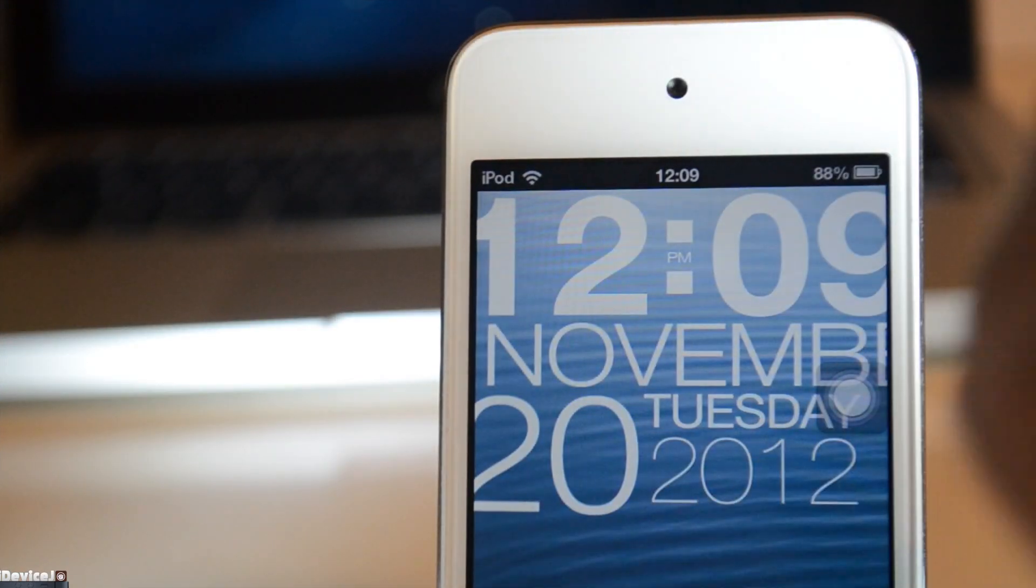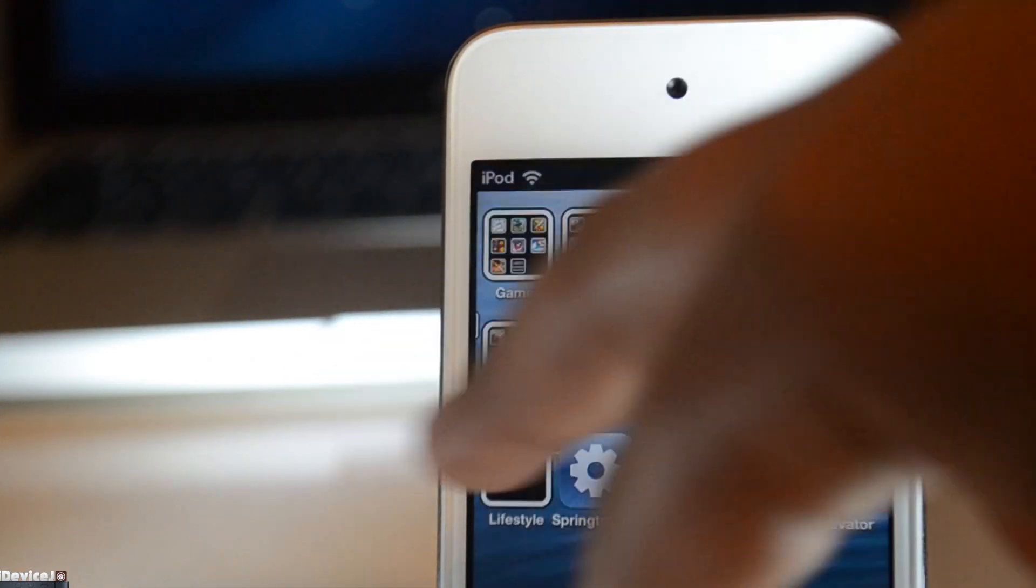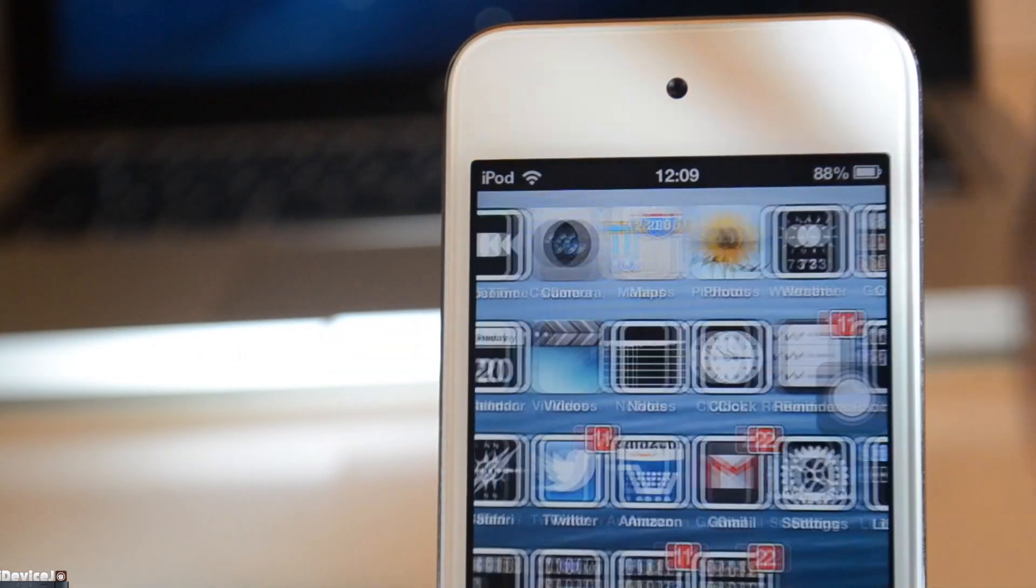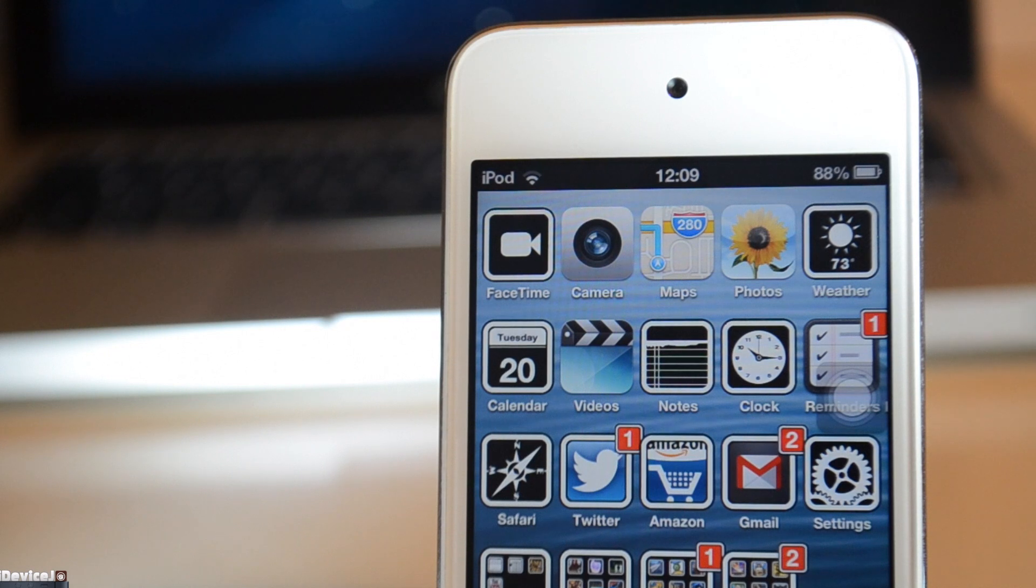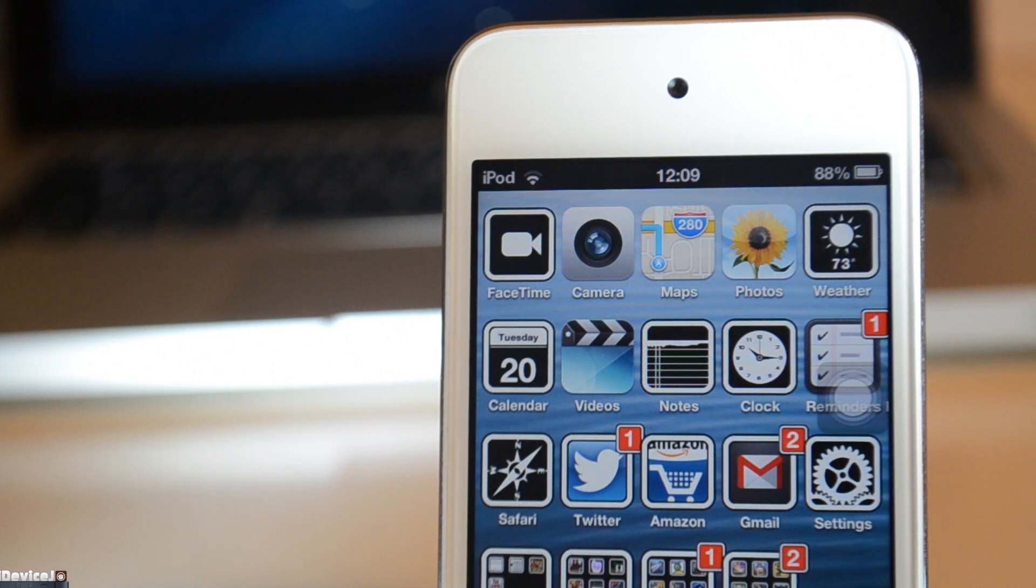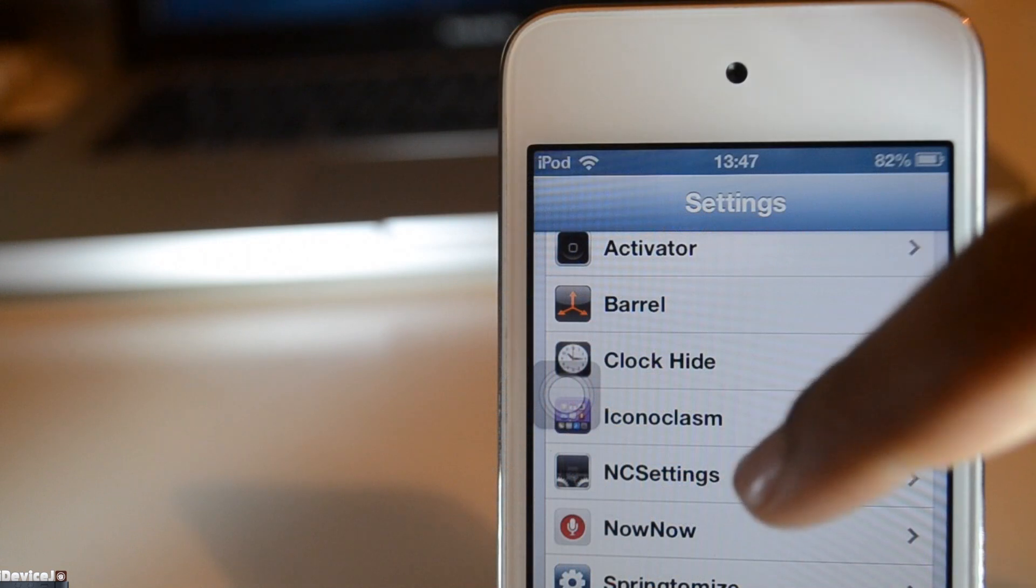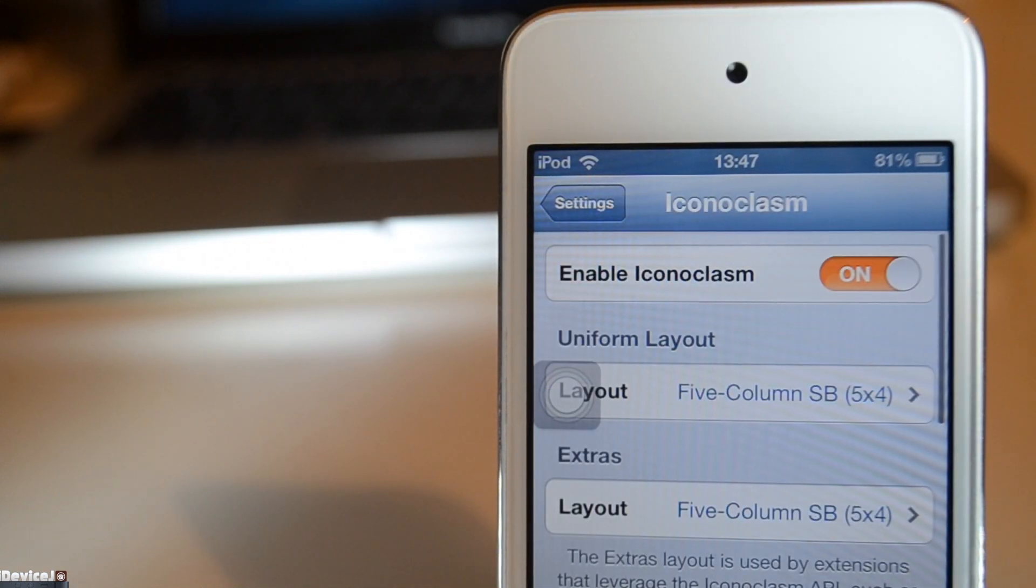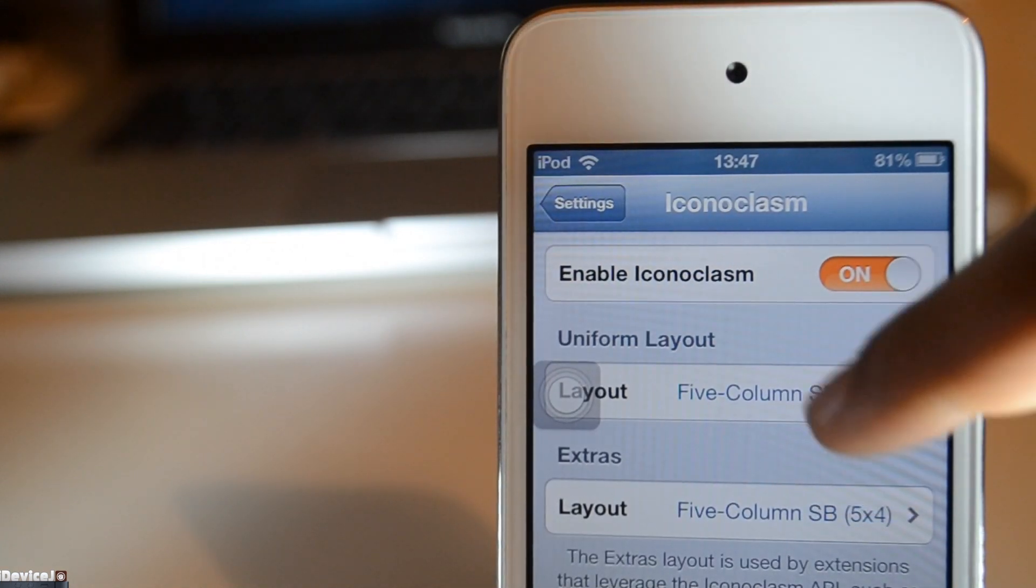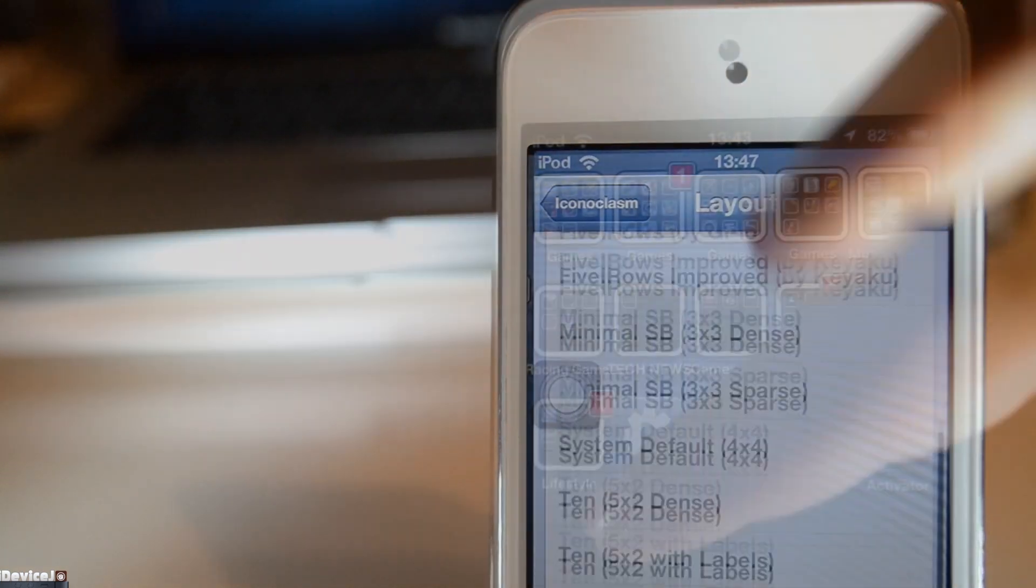The first tweak I want to show you is called Iconoclasm, and it basically gives you 5 dock icons in a row, a bit like Springtomize 2, but that isn't available for iOS 6 yet. Iconoclasm has a whole bunch of different settings to it, just like Springtomize 2.